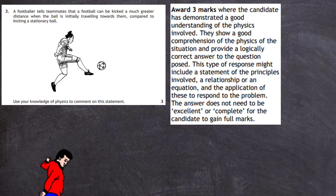This type of response might include a statement of principles involved. When I look at that question, I think kicking a ball — that's an impulse, that's a change of momentum — that might be my leading point. And then of course you have to put down a relationship or an equation. That's impulse: change of momentum, ft = mv − mu.